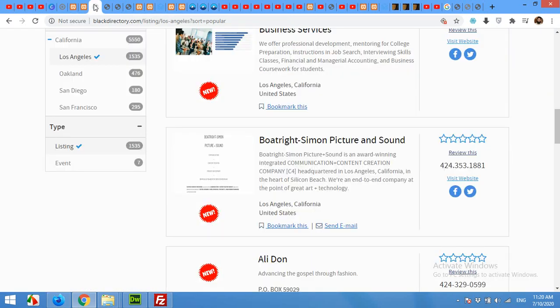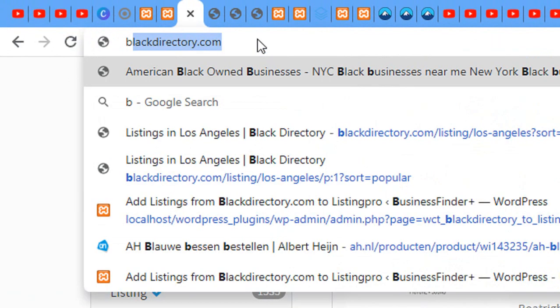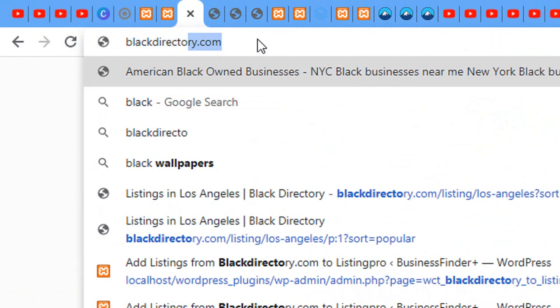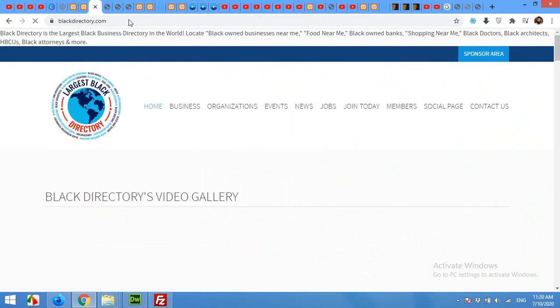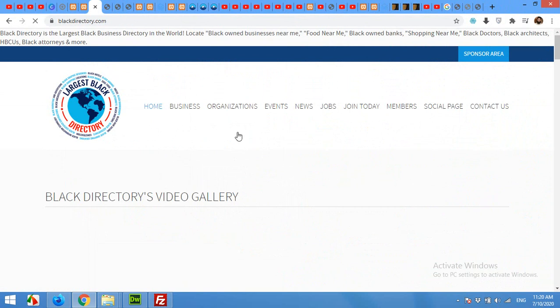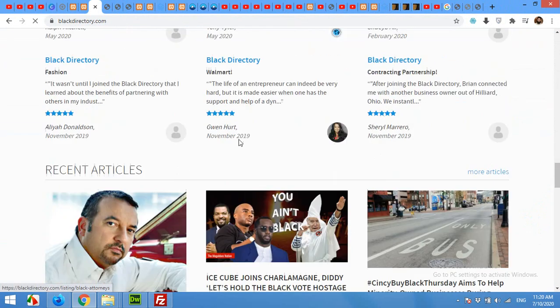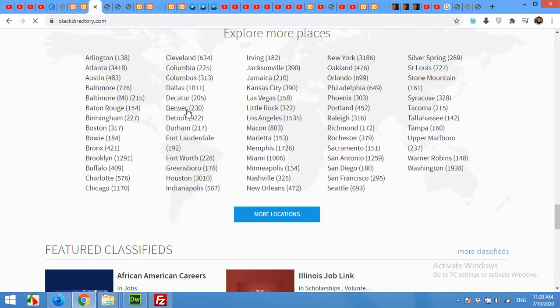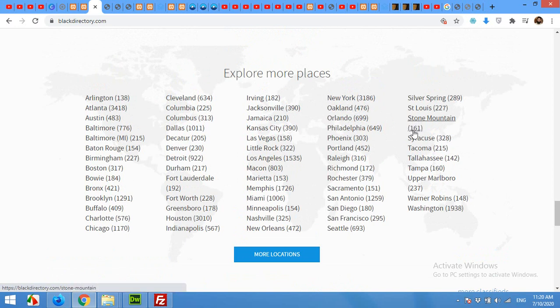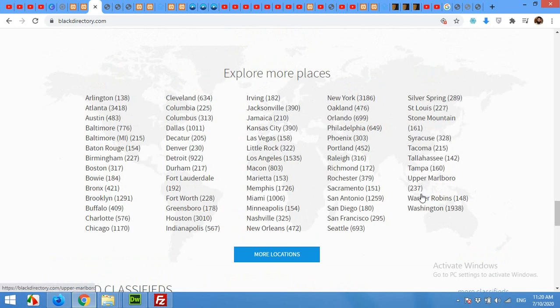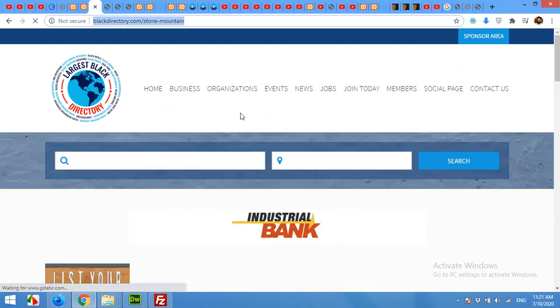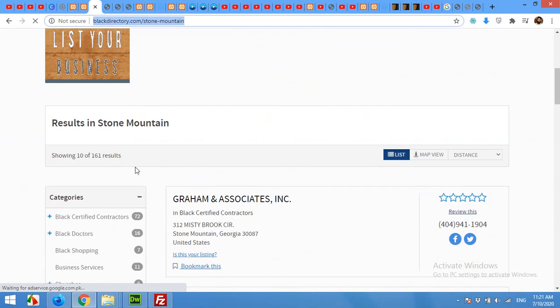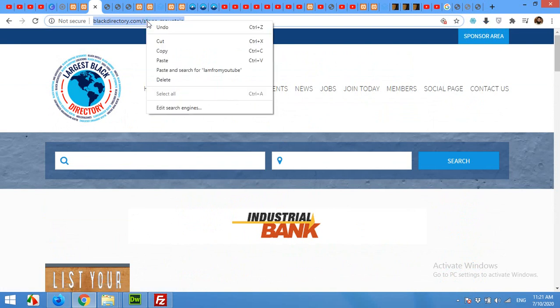Type blackdirectory.com and press enter. Now scroll down to the bottom where all cities are listed. You can open any city, for example this one has only 161 listings. I'll choose this smallest city which has only 161 records. You can see all records are here. All you have to do is copy this link.